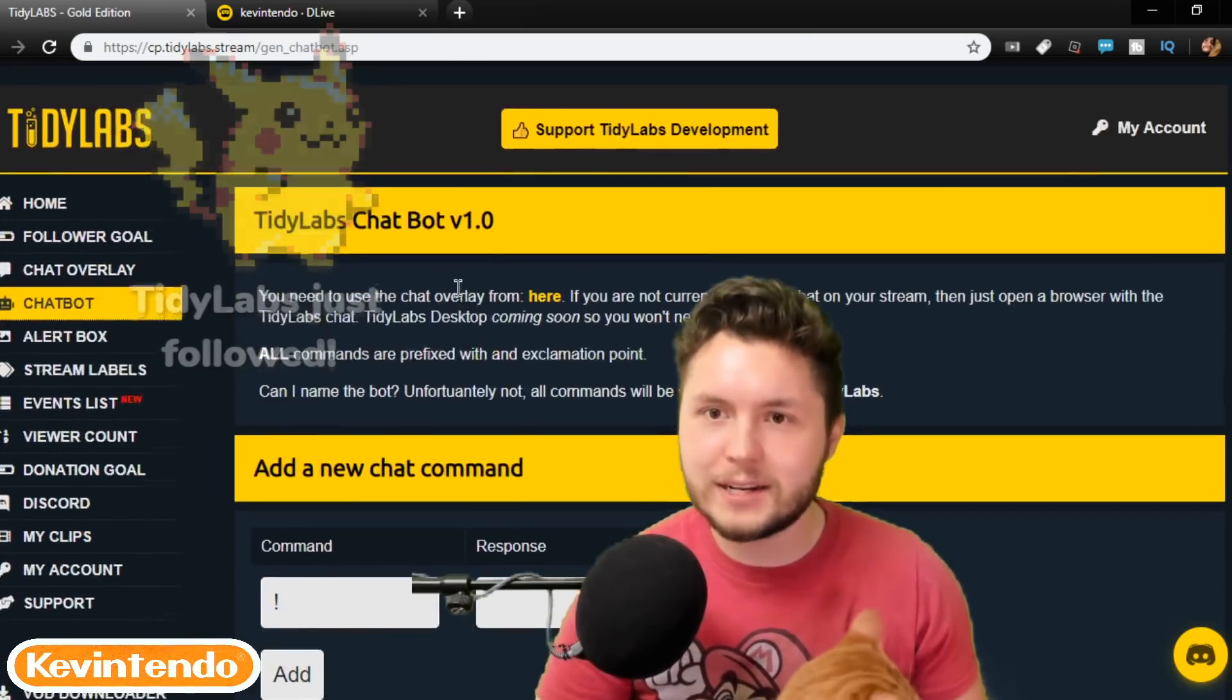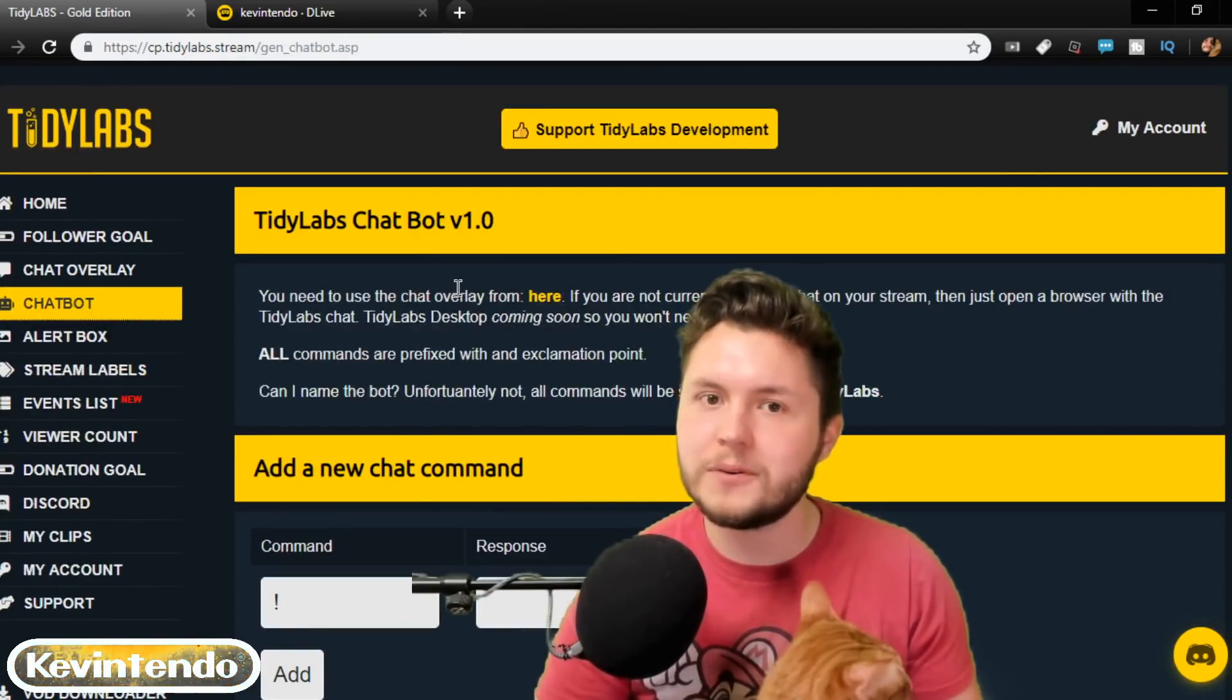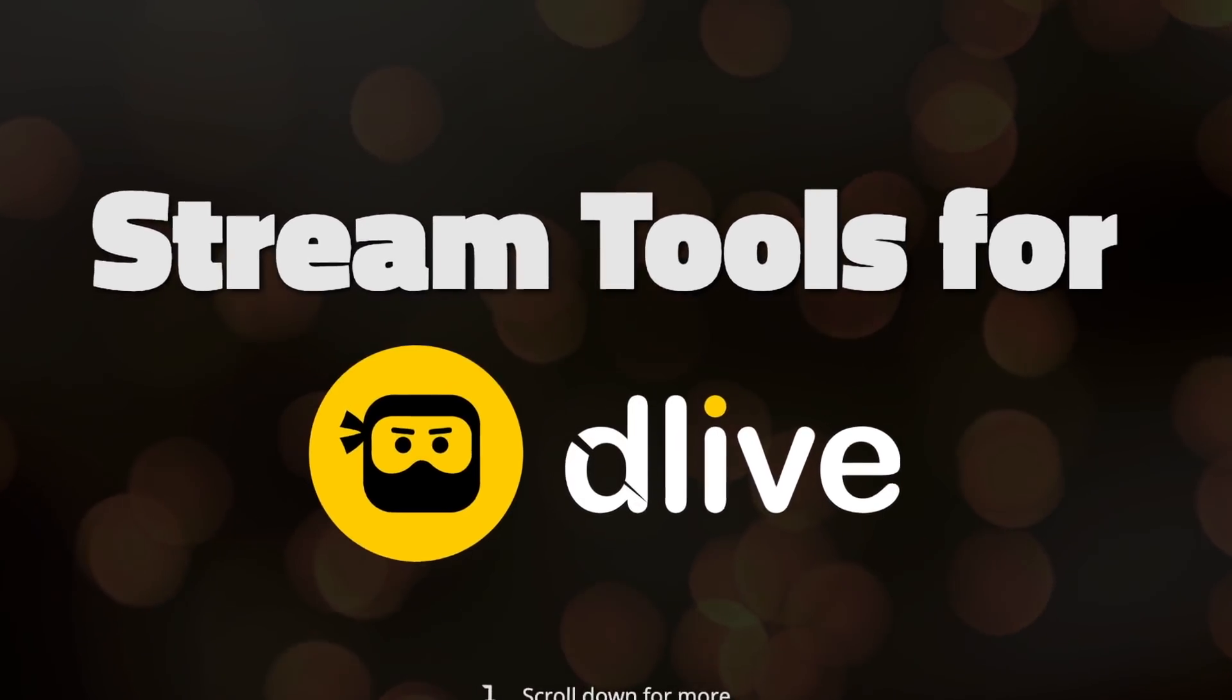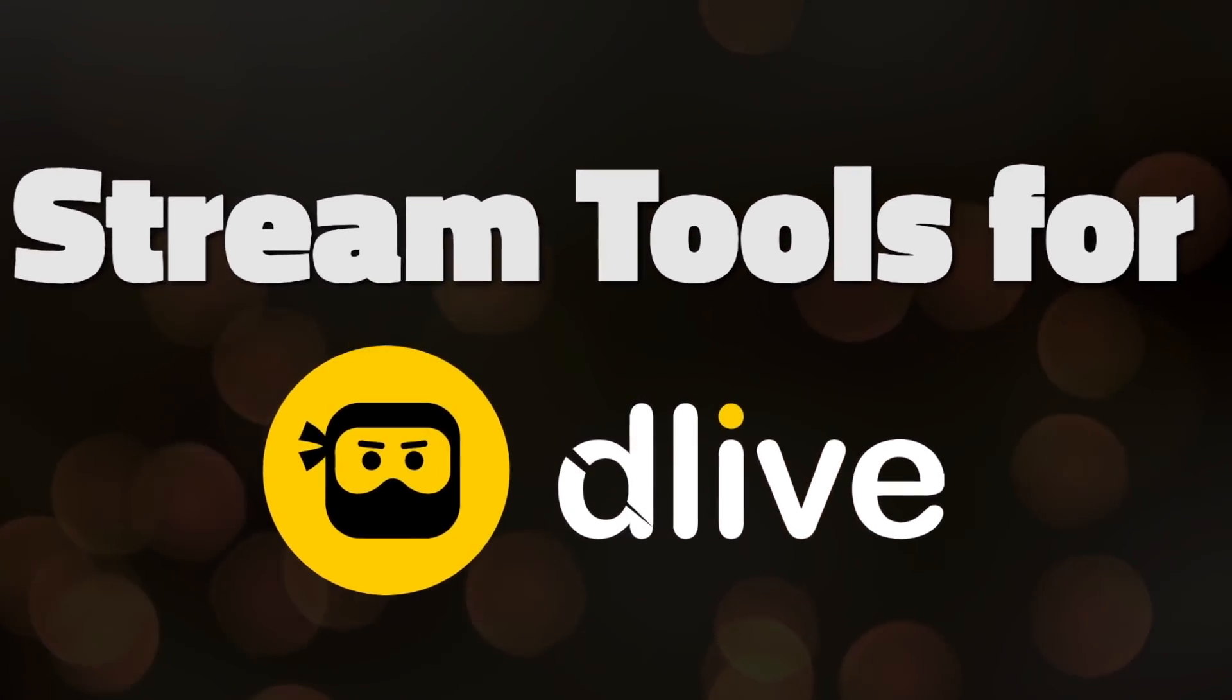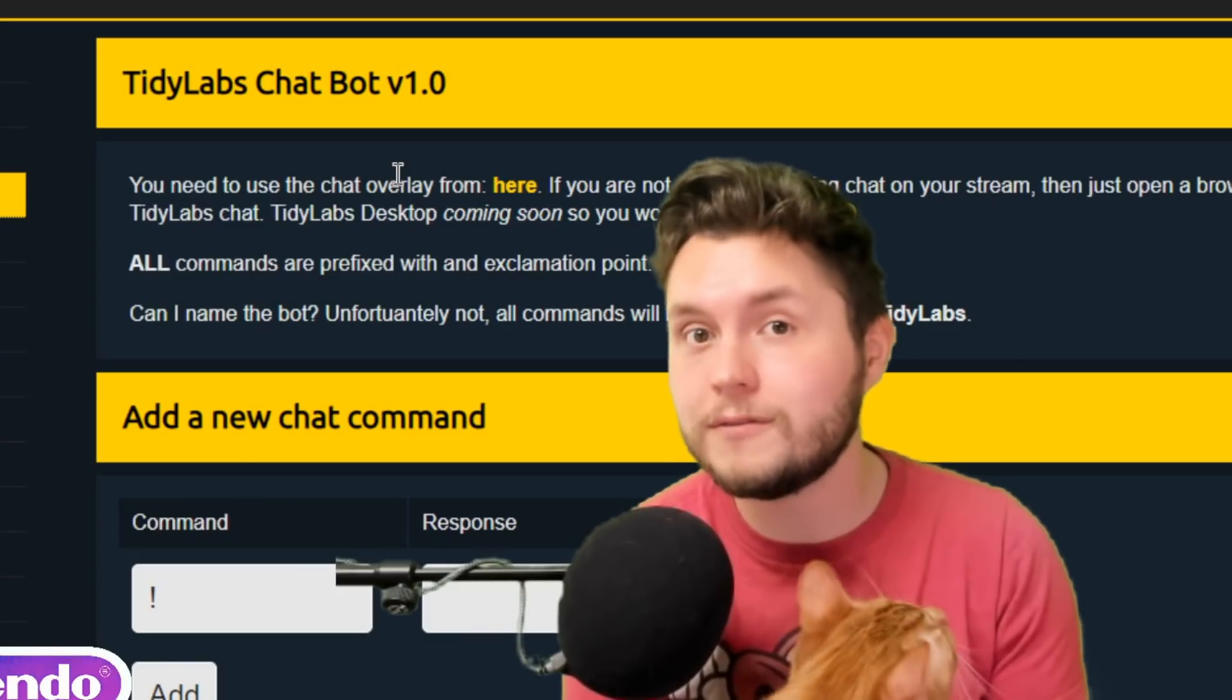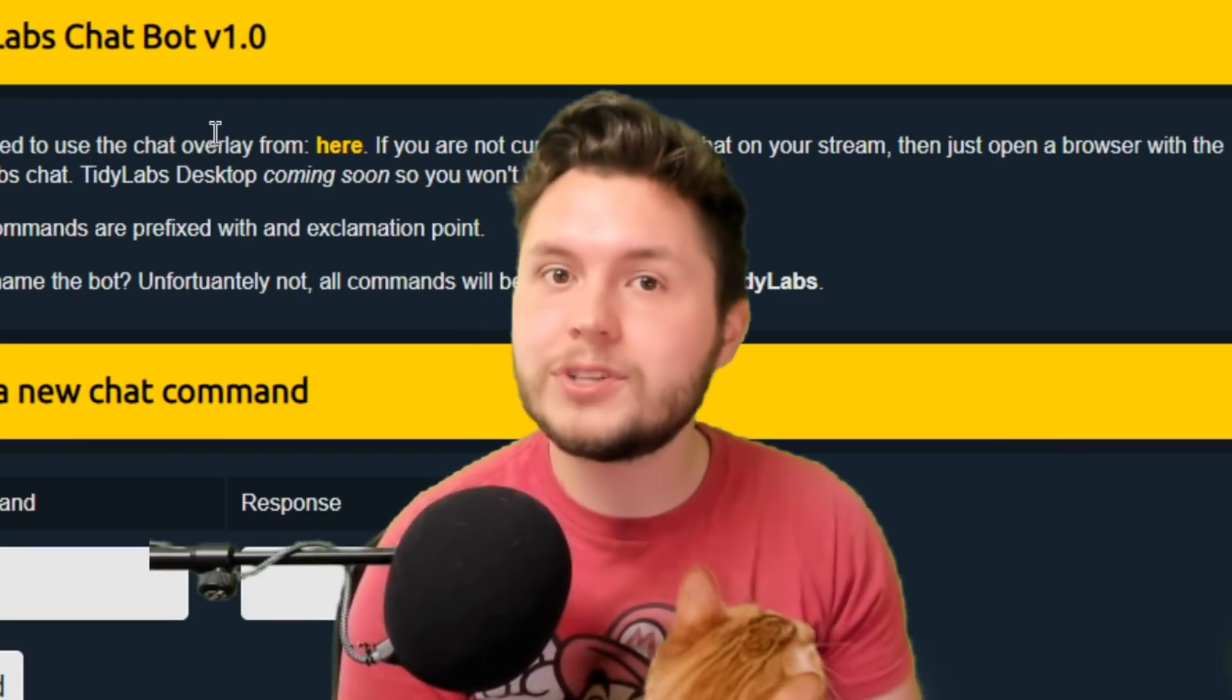Well, ladies and gentlemen, I have the website for you. It is called TidyLabs, and since there's never been a better time to join DLive, I hope you do make an account, start streaming there,